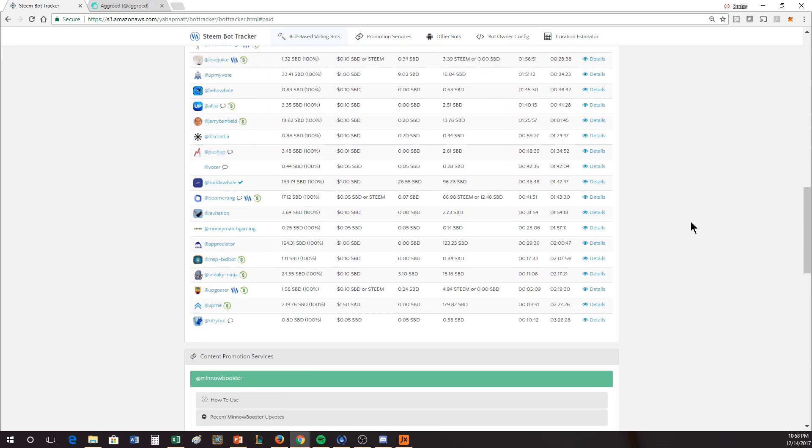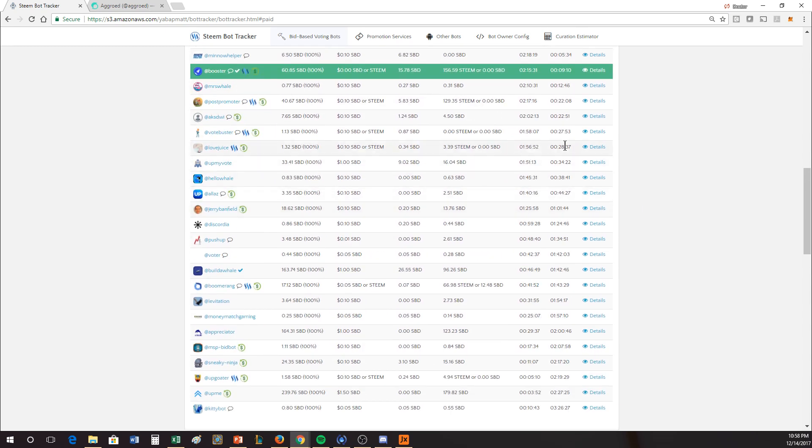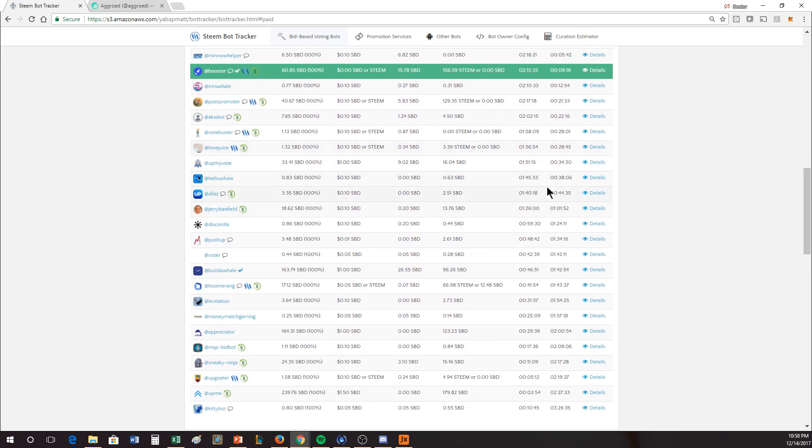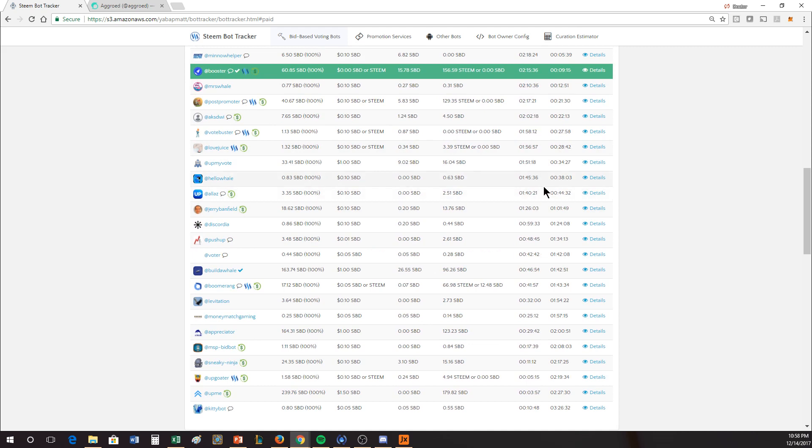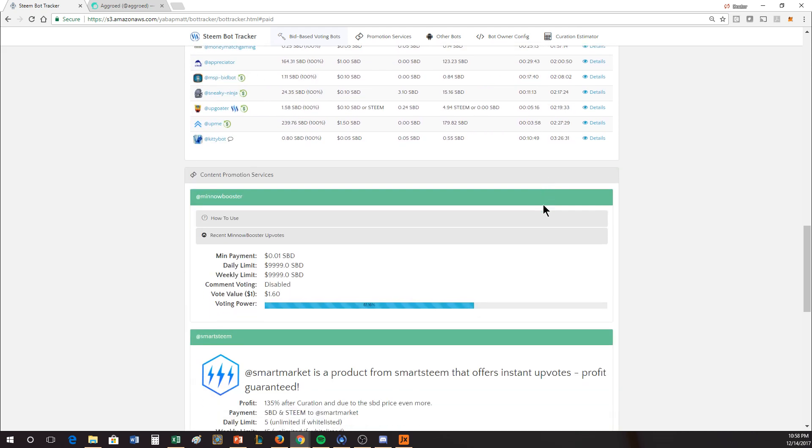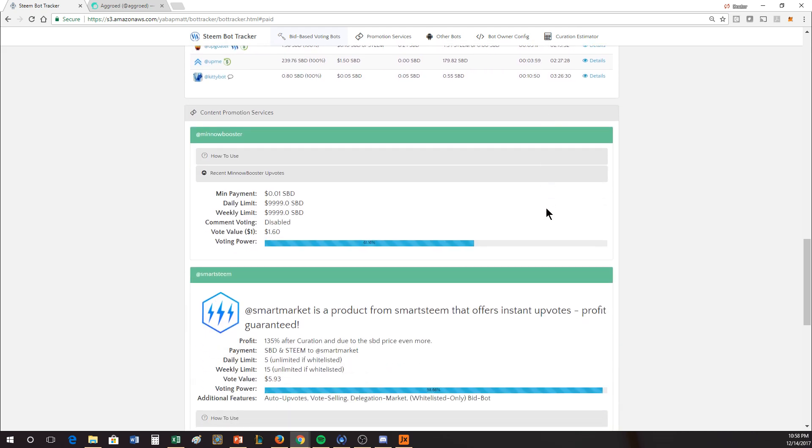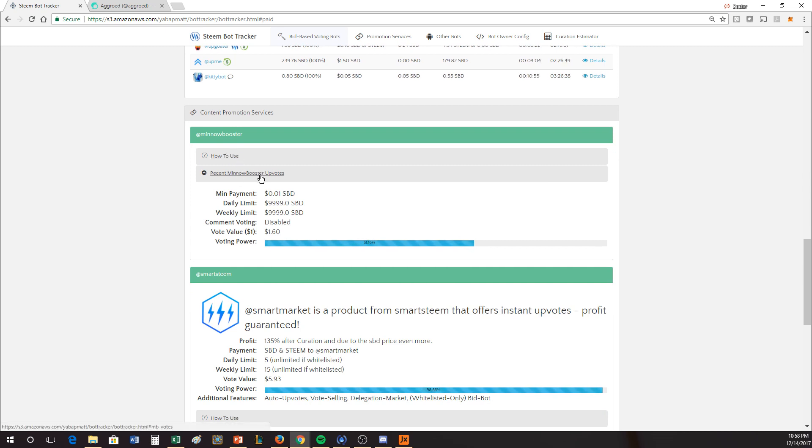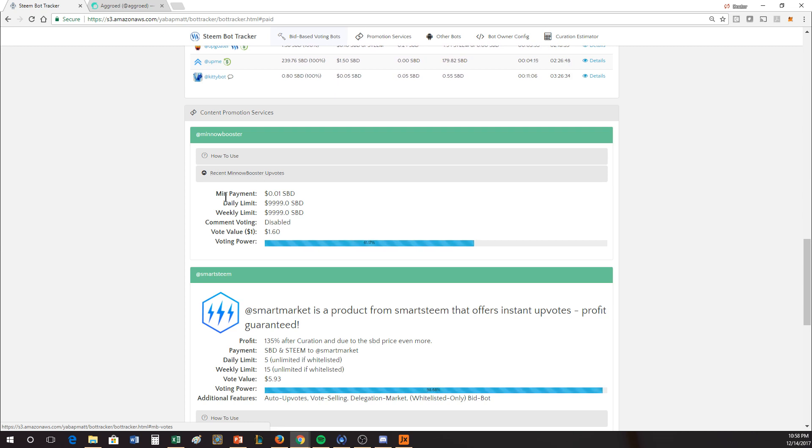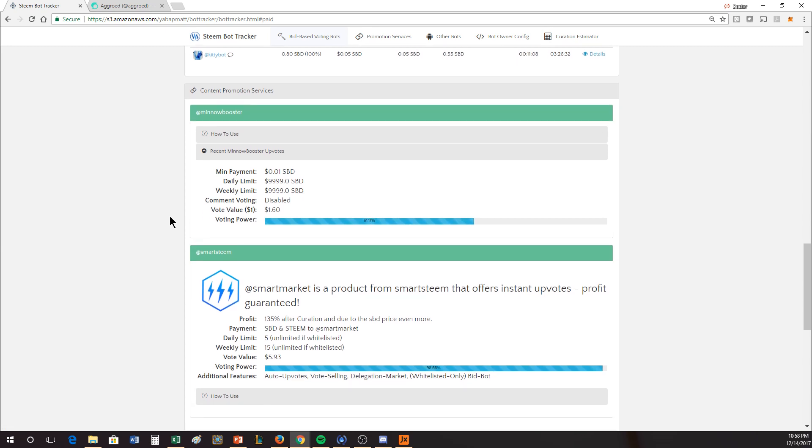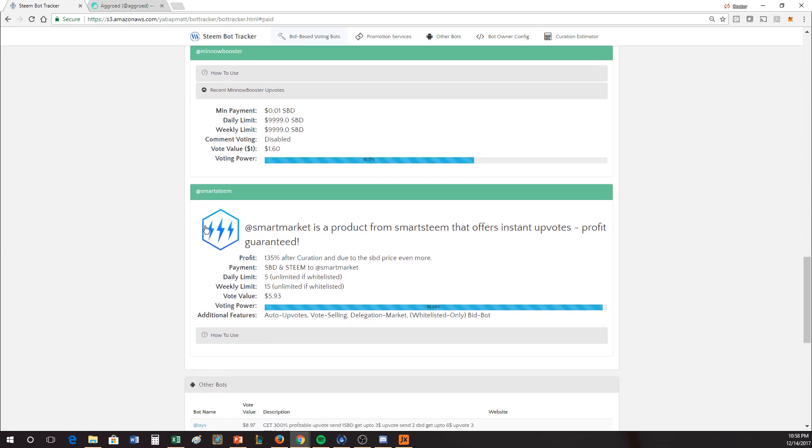These are the voting bots where they cycle through, and there's a little bit of a gambling aspect for how much you're going to make at any given time. These are some of the voting services. This is content promotion. So Minnow Booster just has a set 35% increase to your votes. You send them money, and they will provide an upvote that will guarantee you a return on that. SmartSteam has something similar to that. It's 135% on top, just like Minnow Booster is.